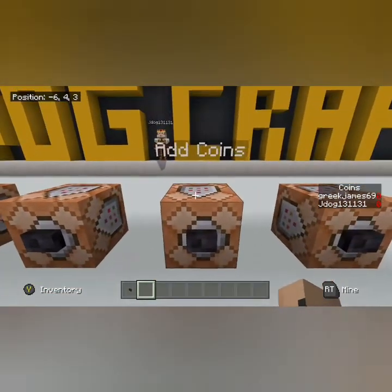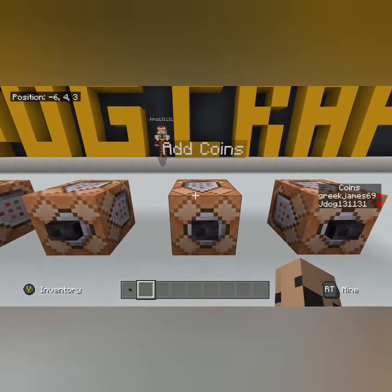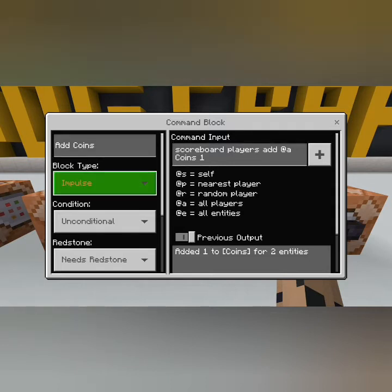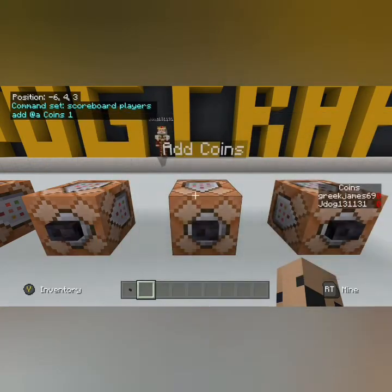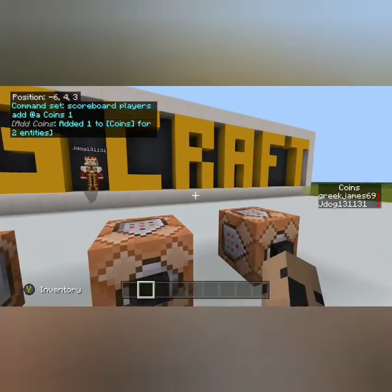So we've set the display. Now, if you want to add coins to the player: scoreboard players add @a — I've put @a here so we're adding one coin to both me and J-Dog — followed by coins, which is the objective, and then one, which is the amount of coins we want to give. Impulse, unconditional, needs redstone again. Hit that button and as you can see we've both been given one coin each.